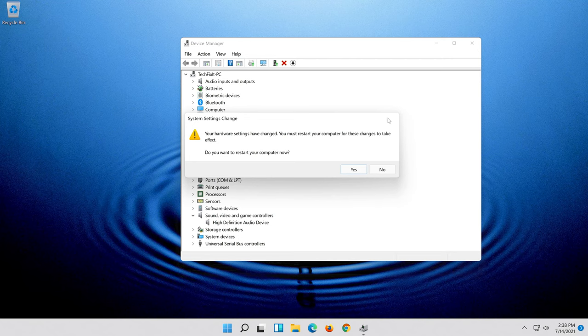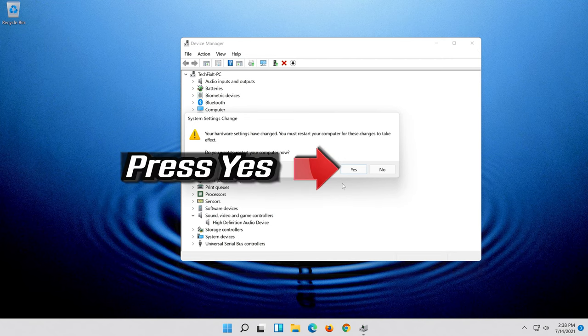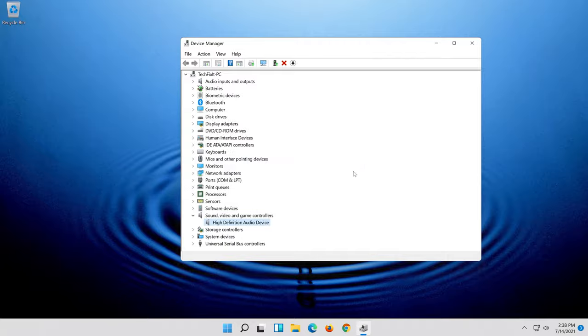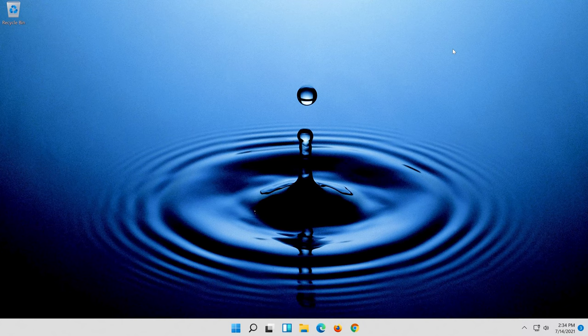Now close the window and restart. Press Start. Press Yes. If that didn't work,